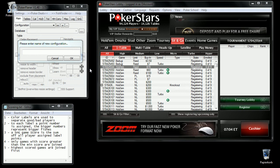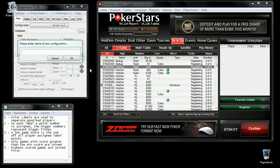This video shows you how you can use PokerPlaner's sit-and-go seater on PokerStars.